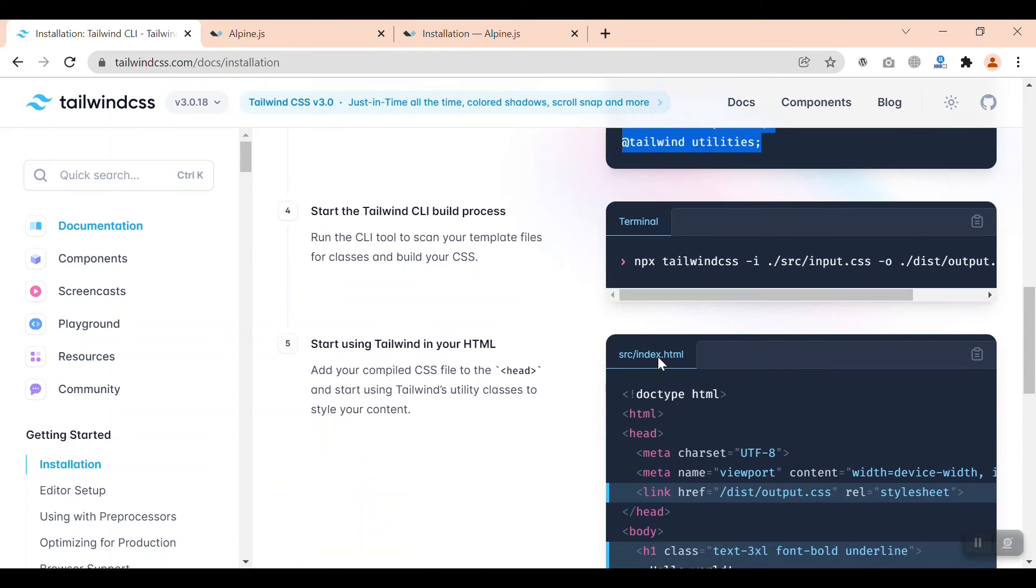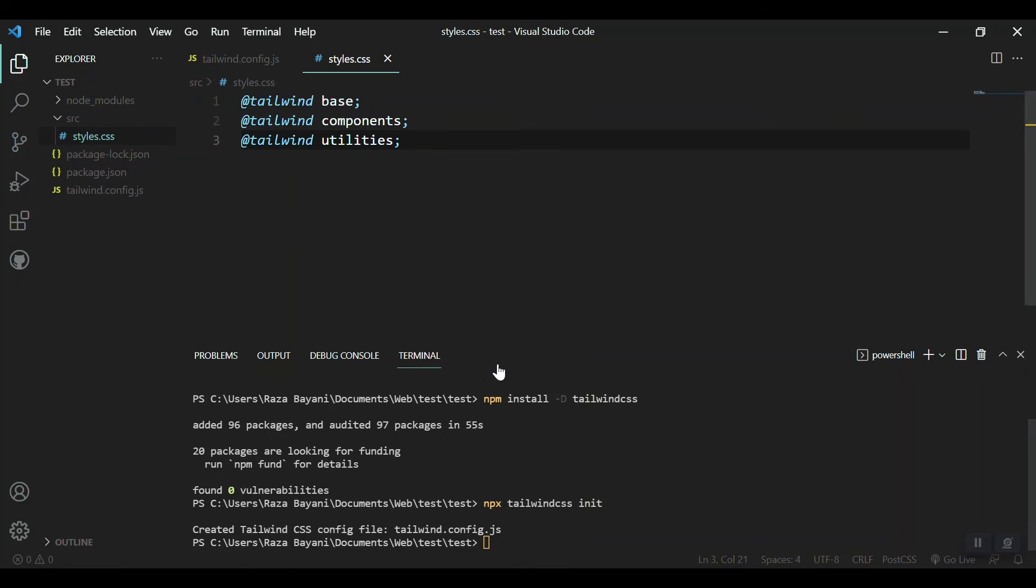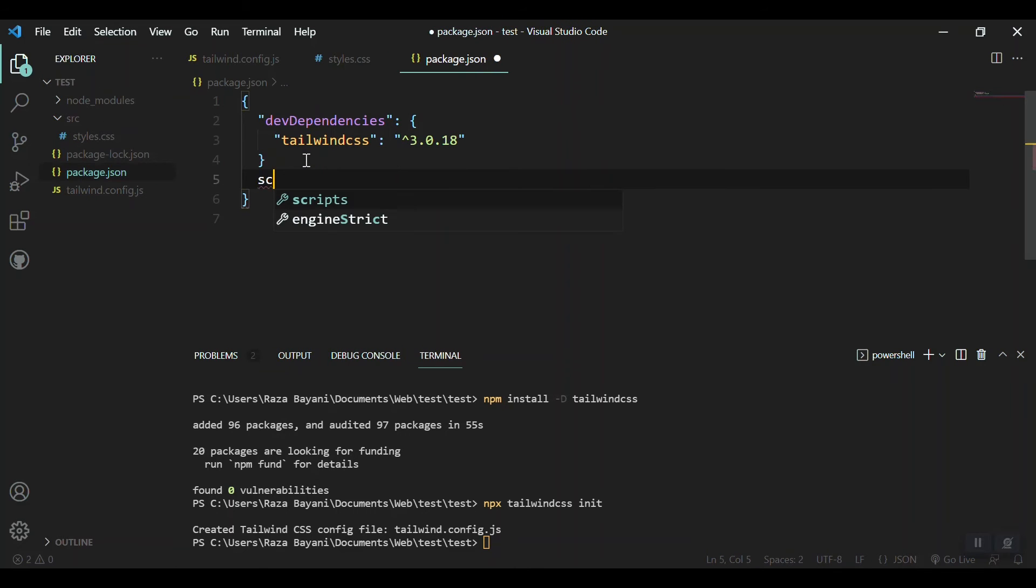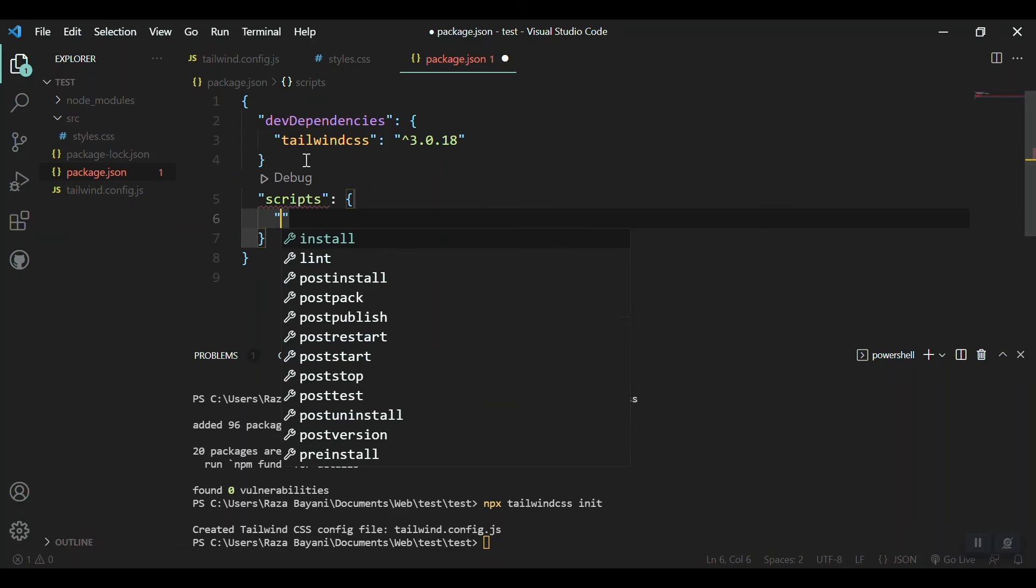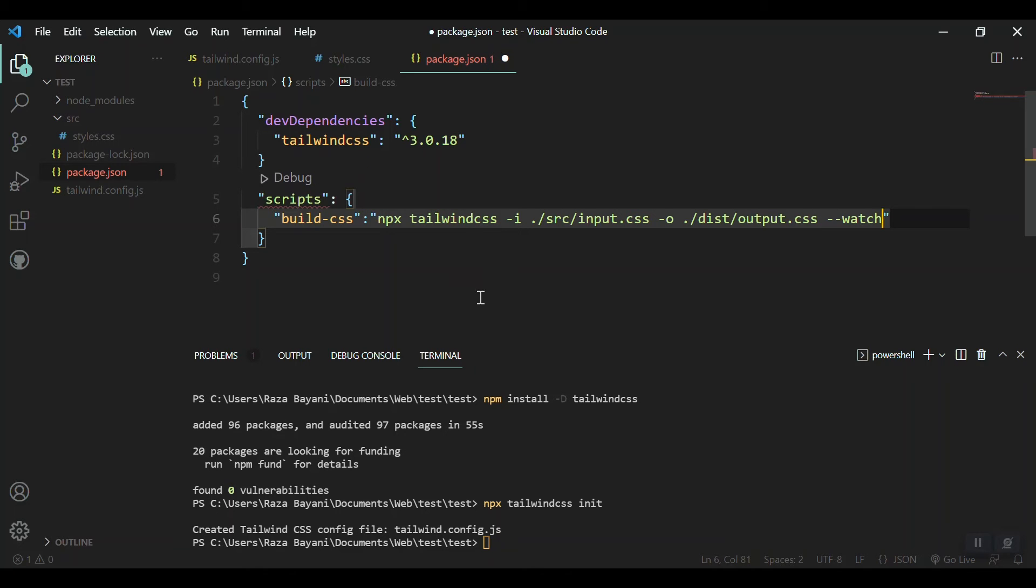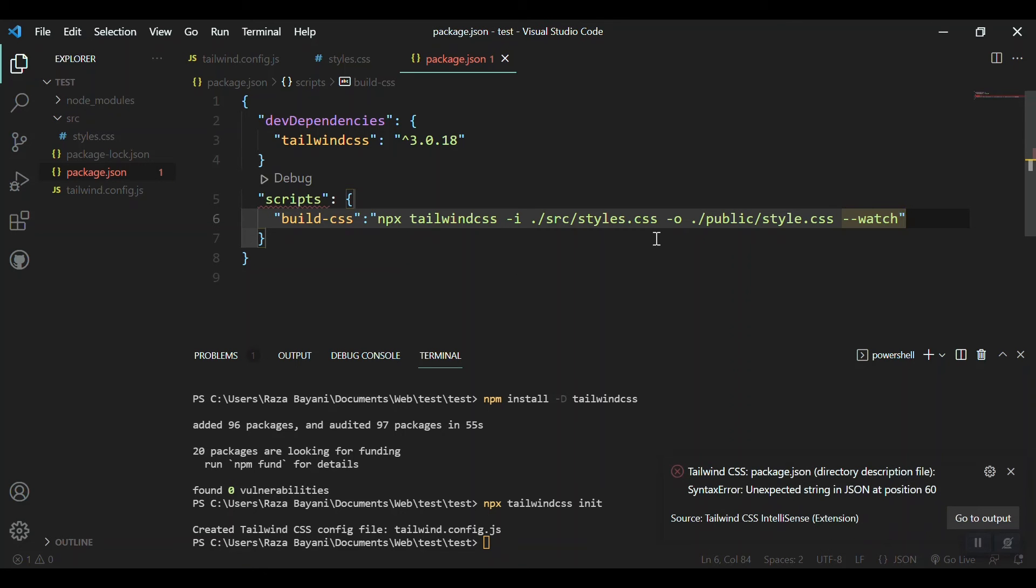Next let's go to terminal and build our CSS with the CLI. Instead of building it with the terminal, I'll do something else so you will get it. Let's copy this command. Instead of going to terminal, I'll just go to package.json and create a scripts object here. Just name it build-css, then place the command here. Instead of input.css we have styles.css and the output will be css with the watcher.